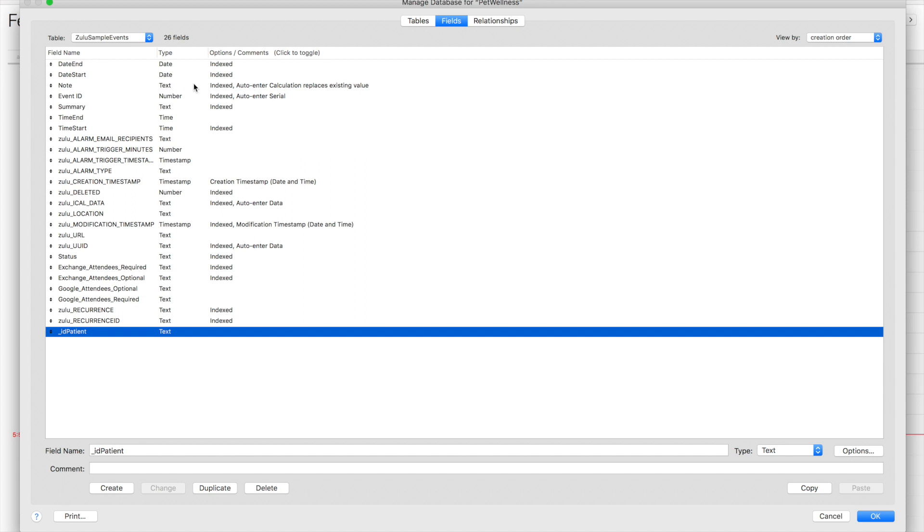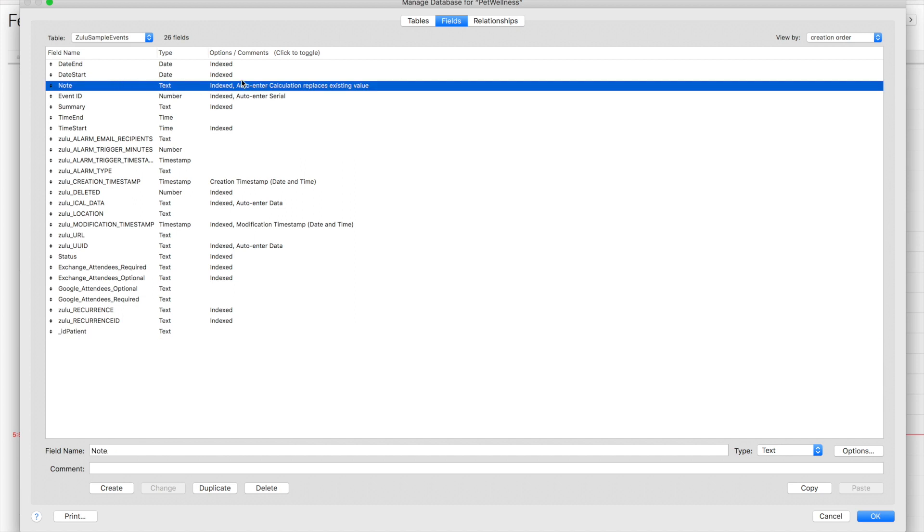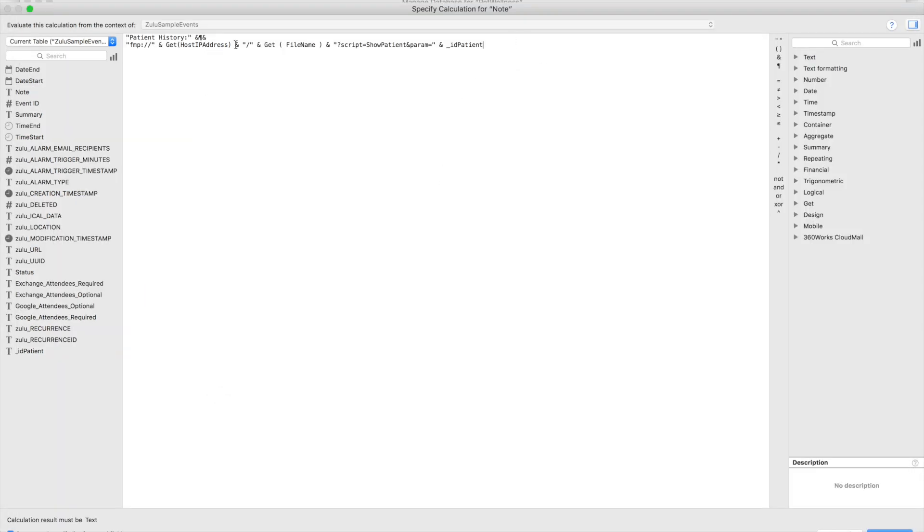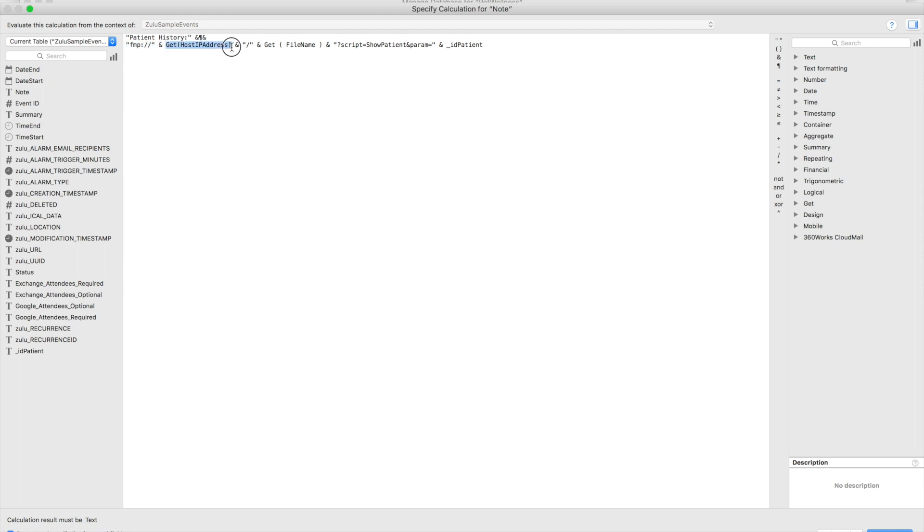Just to show you how that might look, I'm going to come to my Zulu sample events table. There's the ID of my patient. What I'm looking for is the note field—you can see I've got an auto-enter calculation on here, so let's take a look at that. There's the patient history line—that's just the first line to sort of let you know what this link is going to take you to. Then here's the start of the URL. We're going to start it off with FMP colon slash slash, and then I'm doing get host IP address so that we can automatically determine the IP address of where this database is hosted.